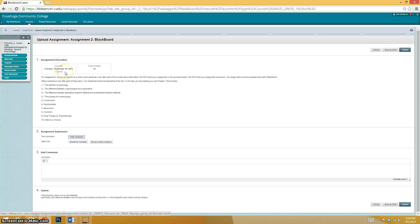It tells you the due date, September, Tuesday, September 16th, possible points 10. That's a lot. So let's do this right. Here we go.